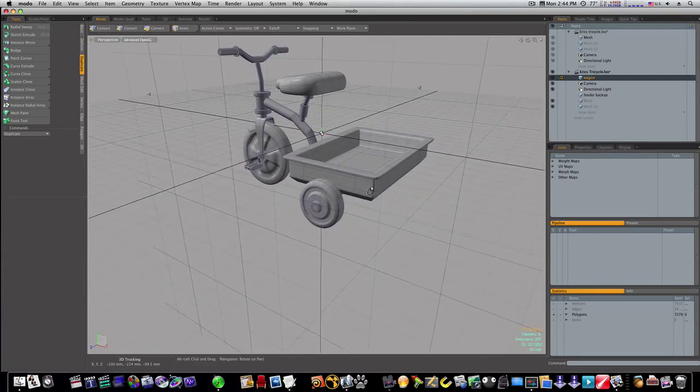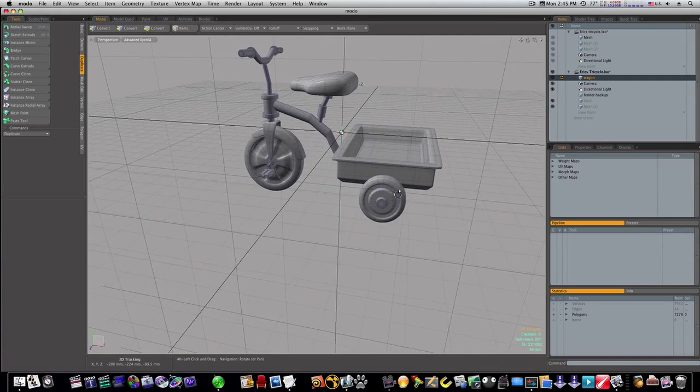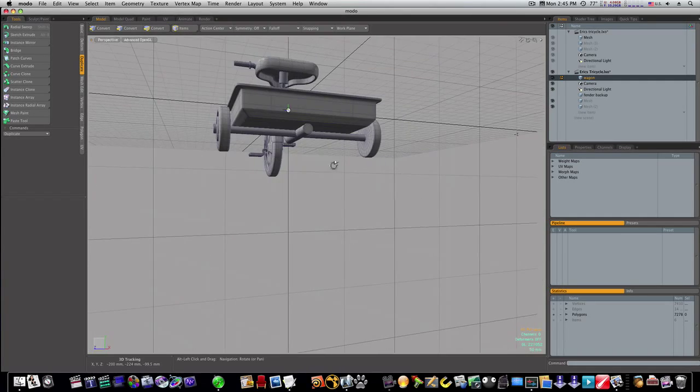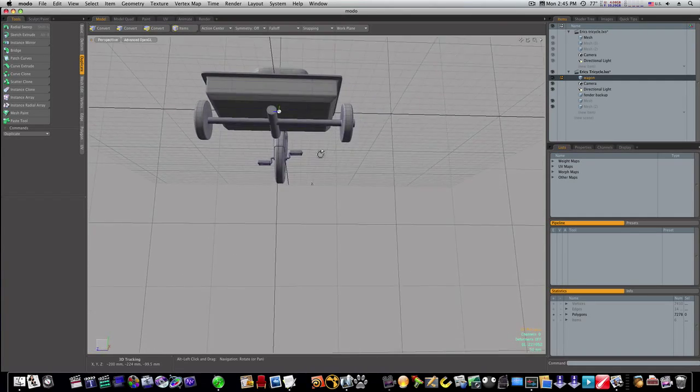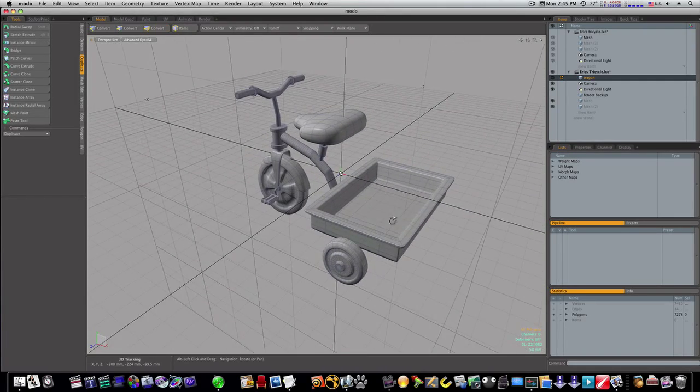Okay, and we have our rough completed tricycle. I really hope you guys have learned something.